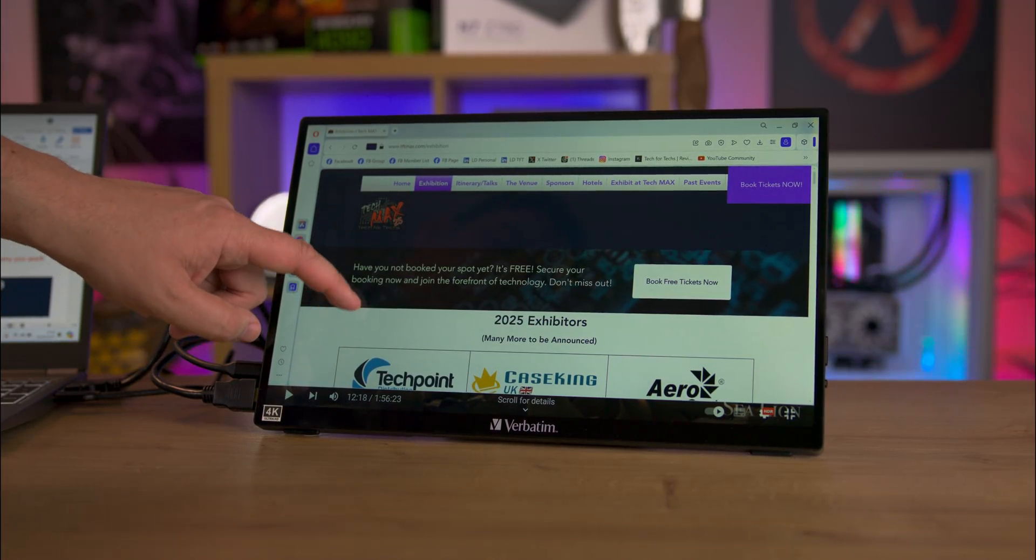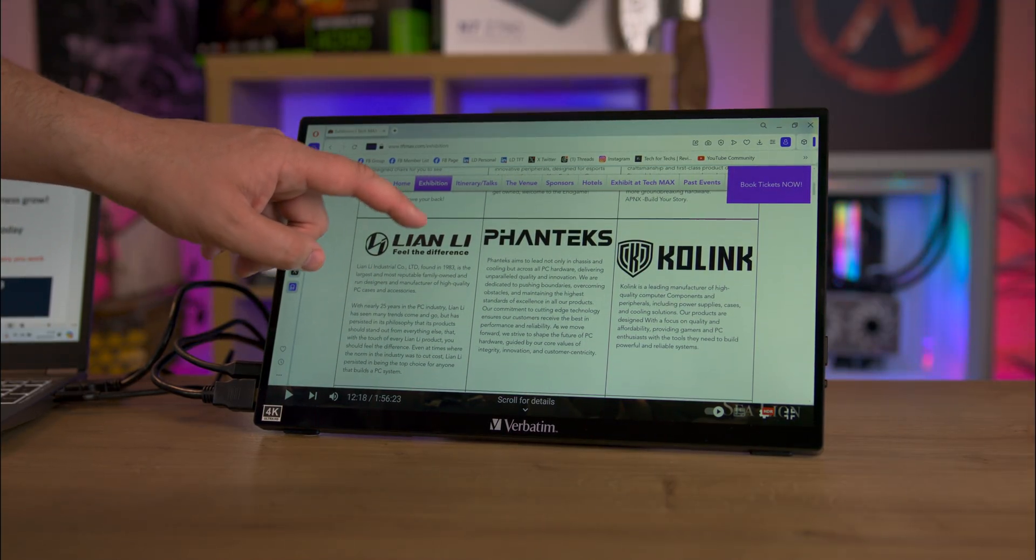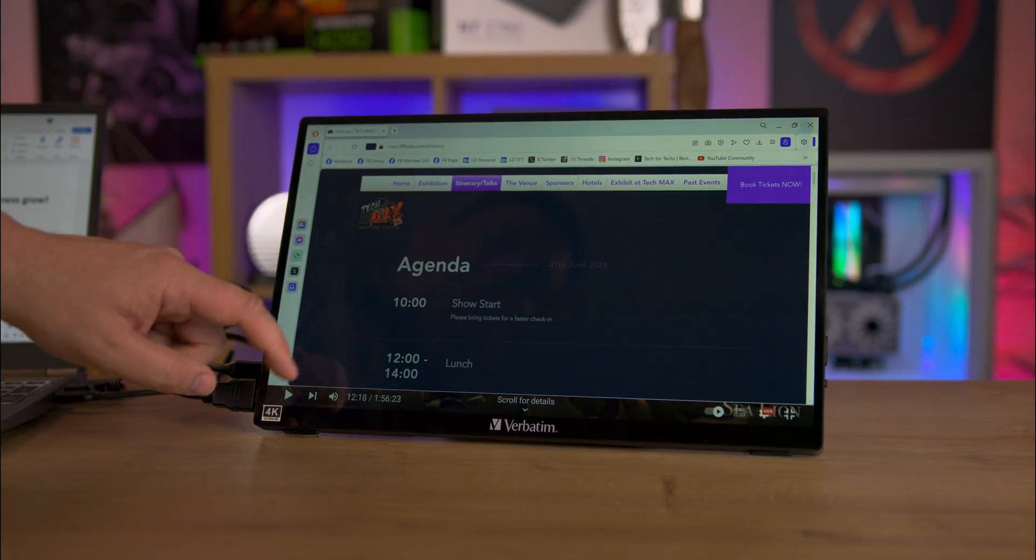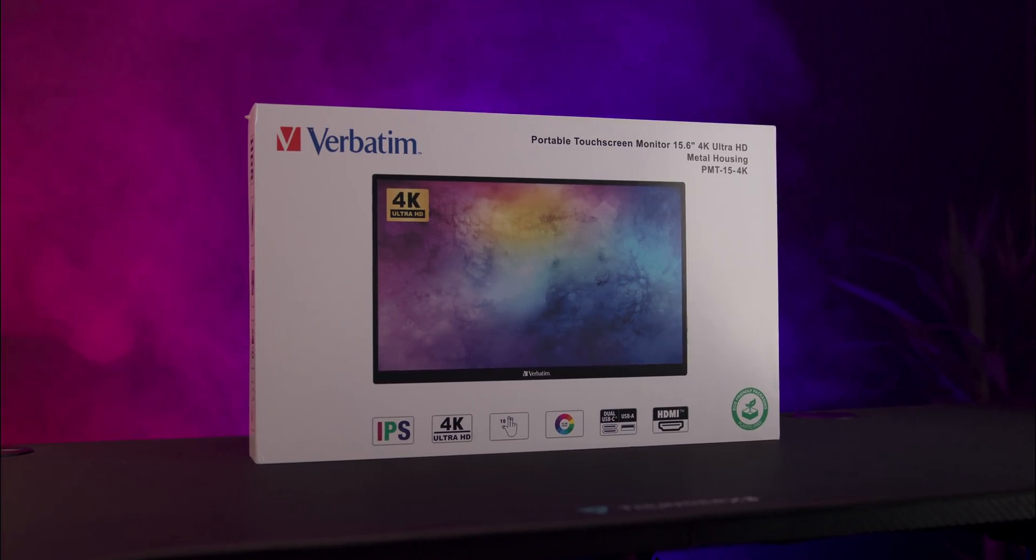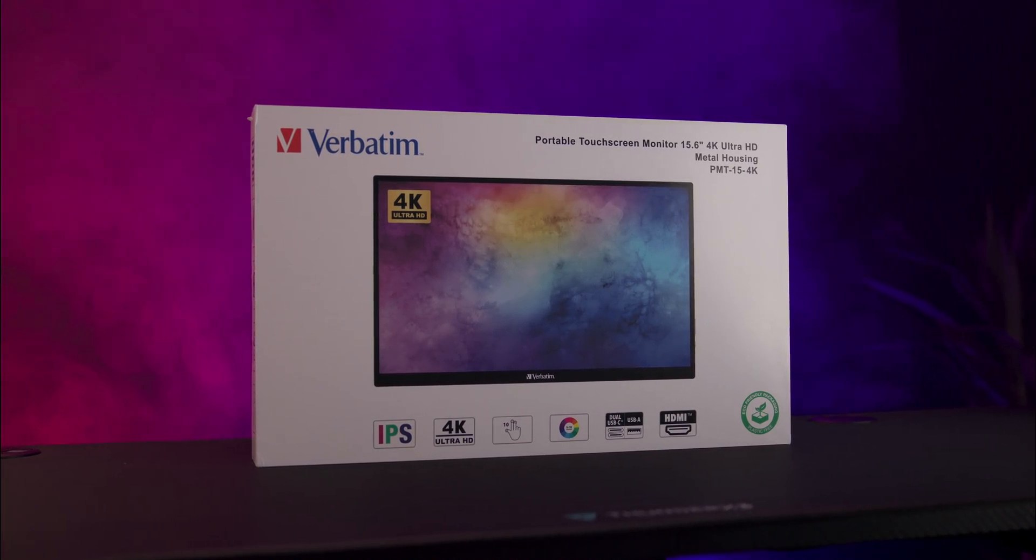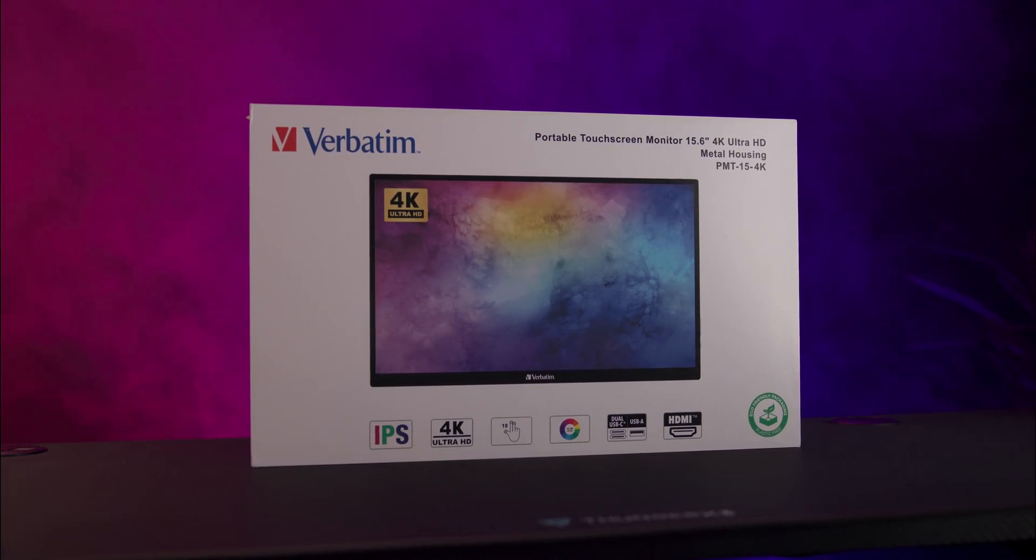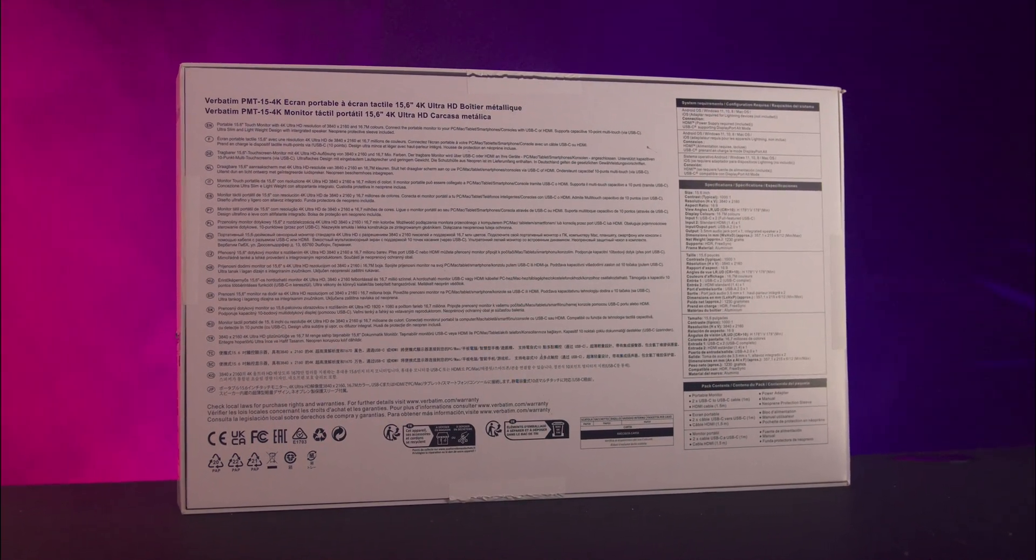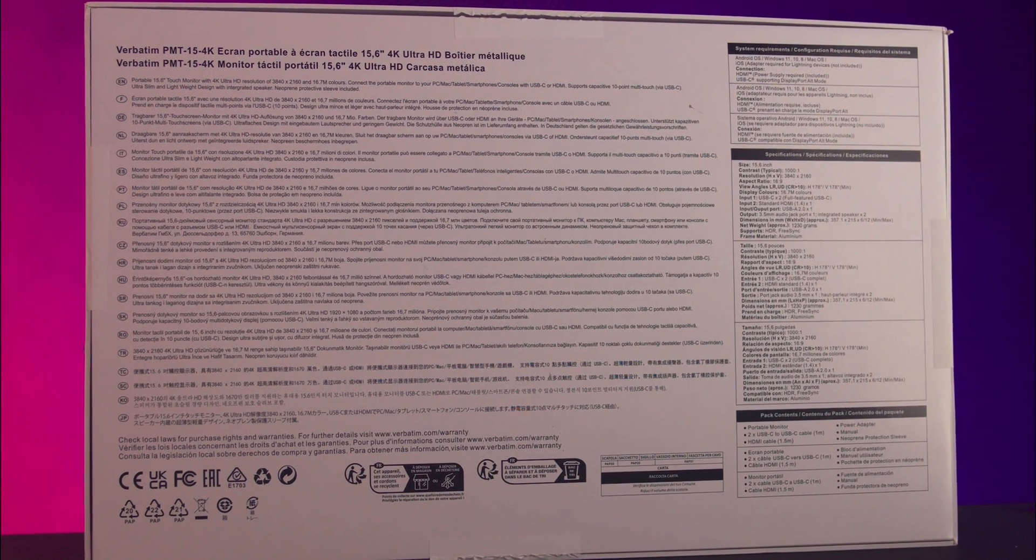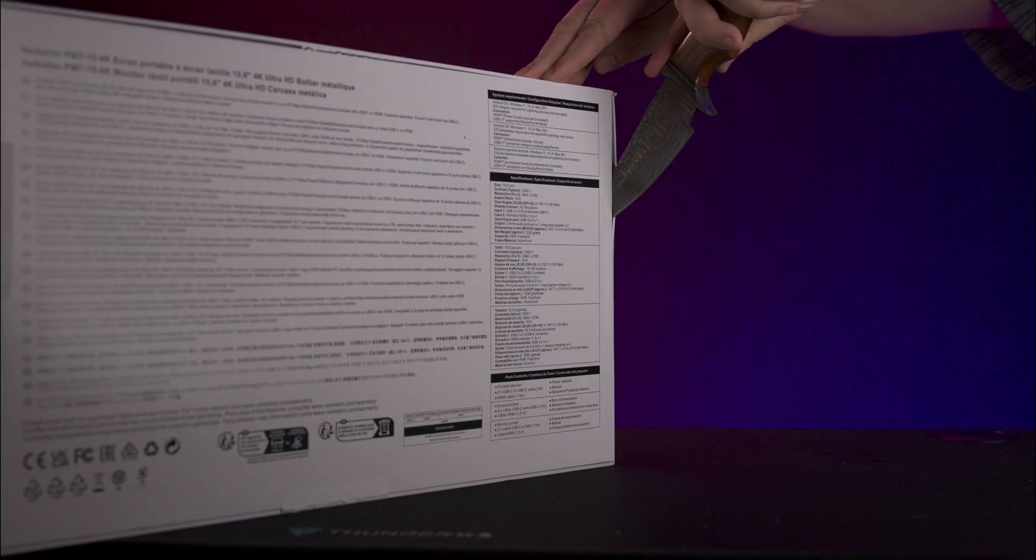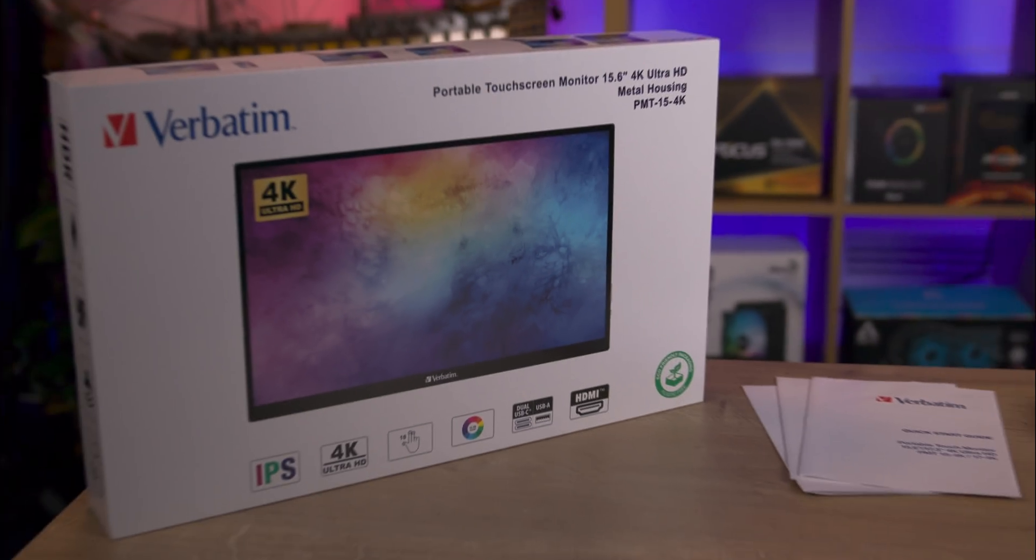The monitor comes in a glossy white box with the product image front and center with some specifications around the edges. On the back of the box it lists detailed specifications and features, and one side shows the monitor in various different setups.